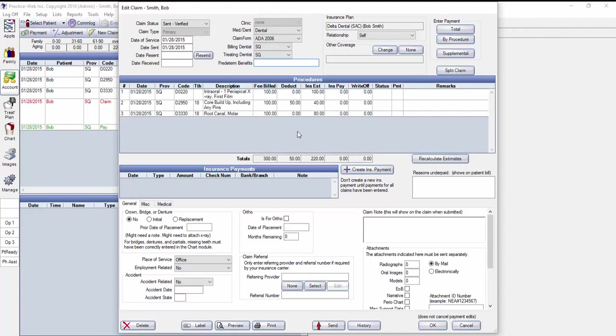From here, you can verify that all of the information originally submitted is correct, and if you need to resubmit, you can just click on the Send button to send this claim electronically.